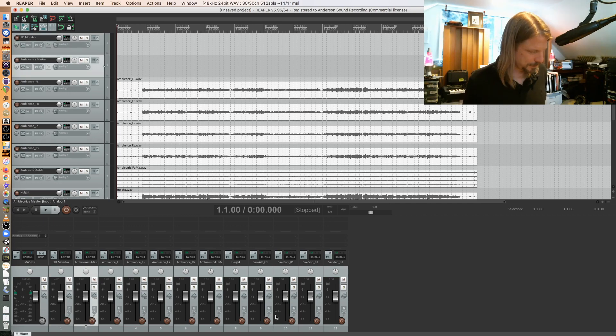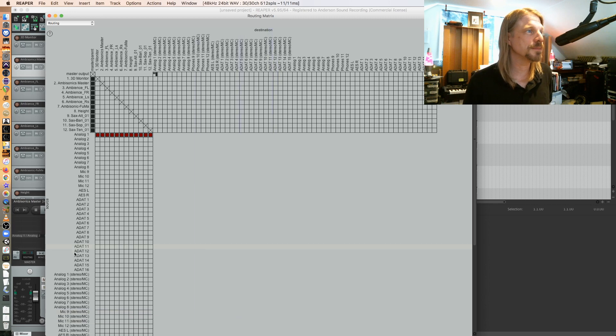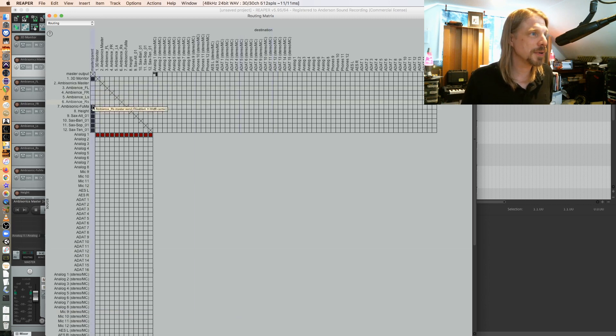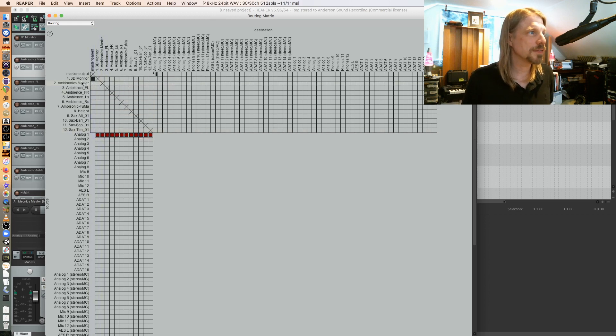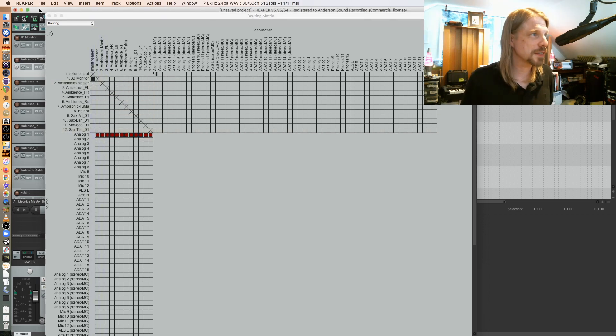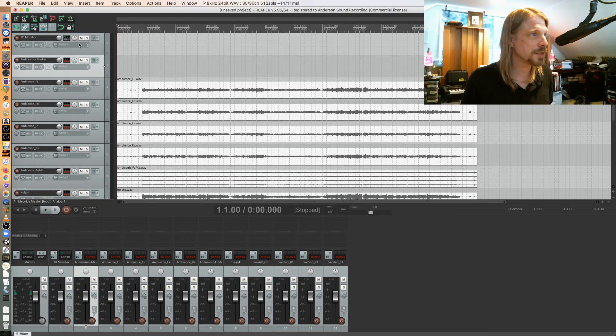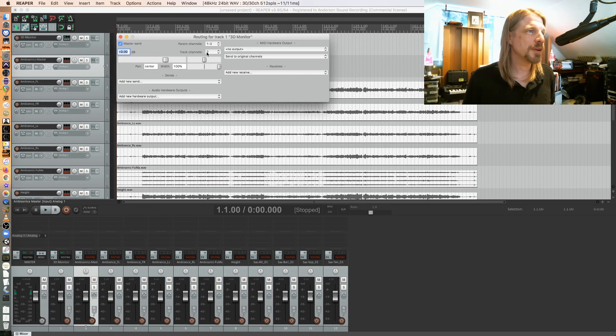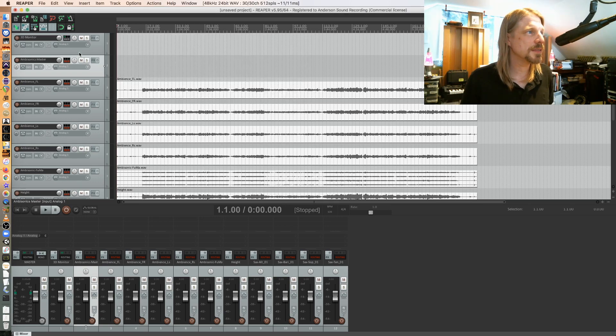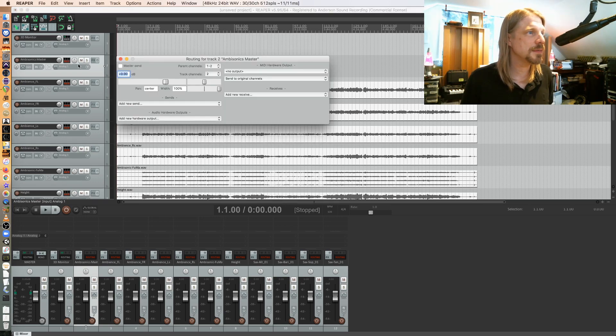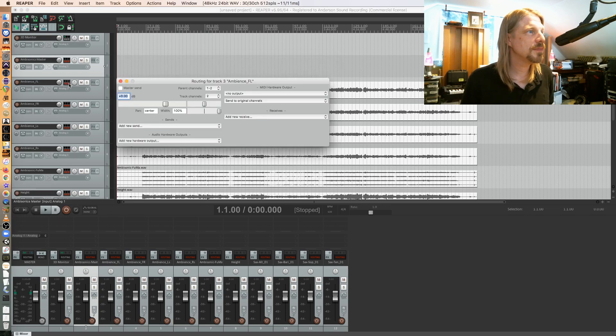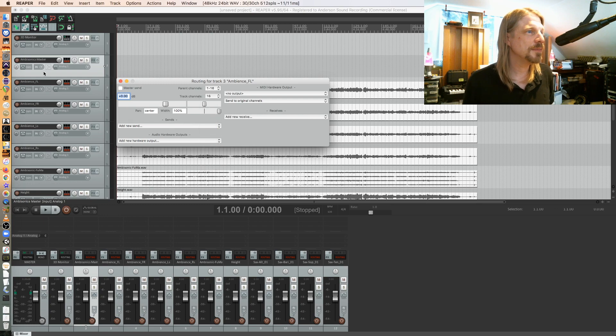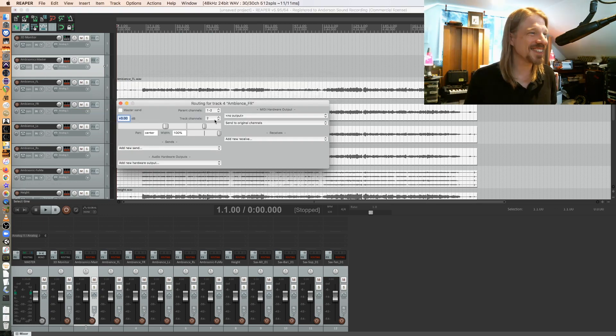So the only thing I'll be listening to is this, however I'll be delivering this. Let's get started. Go into my routing window, taking everything but the 3D monitor out of the master bus. Now one thing we have to do is we have to make all of these tracks 16 channels because we're dealing with higher order ambisonics.